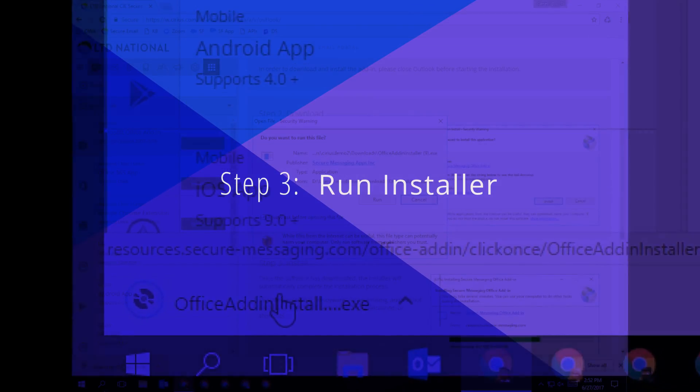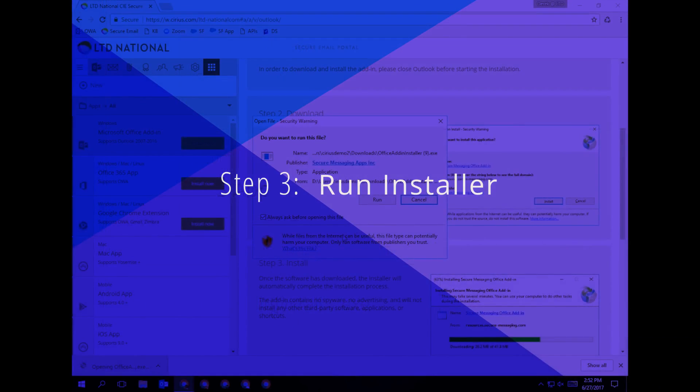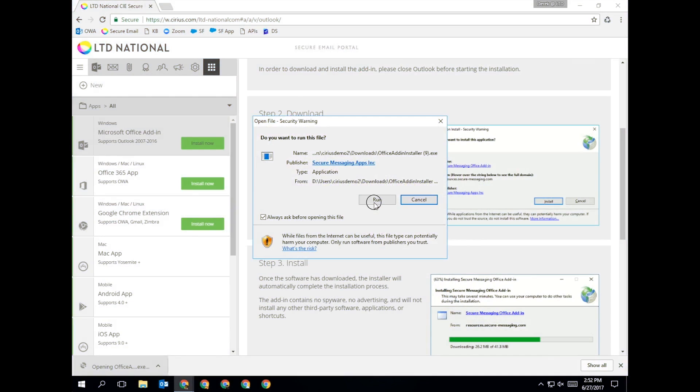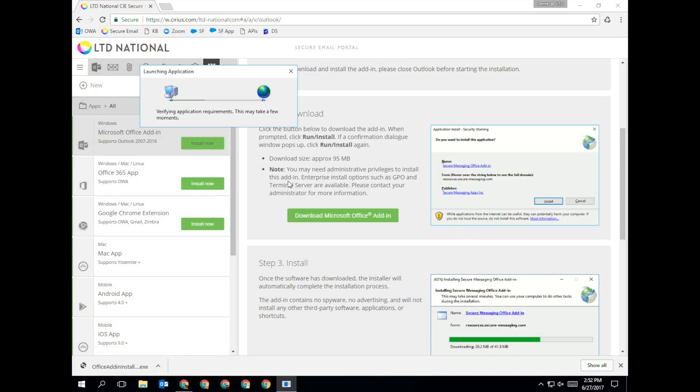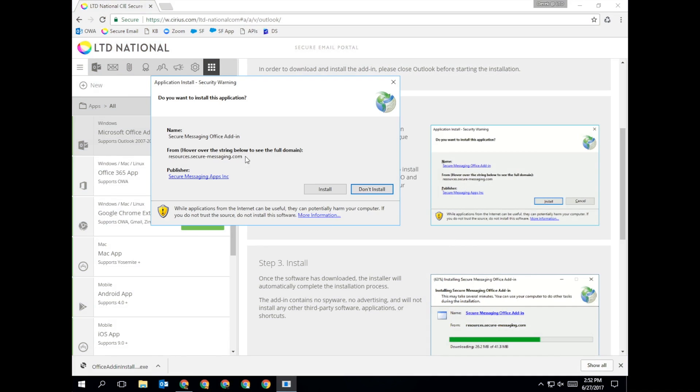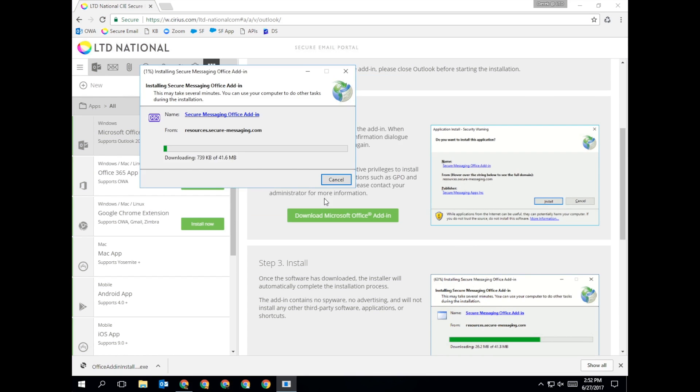Step 3. Once the download is complete, double-click this file to run the secure email installer. It will automatically update to the latest version.